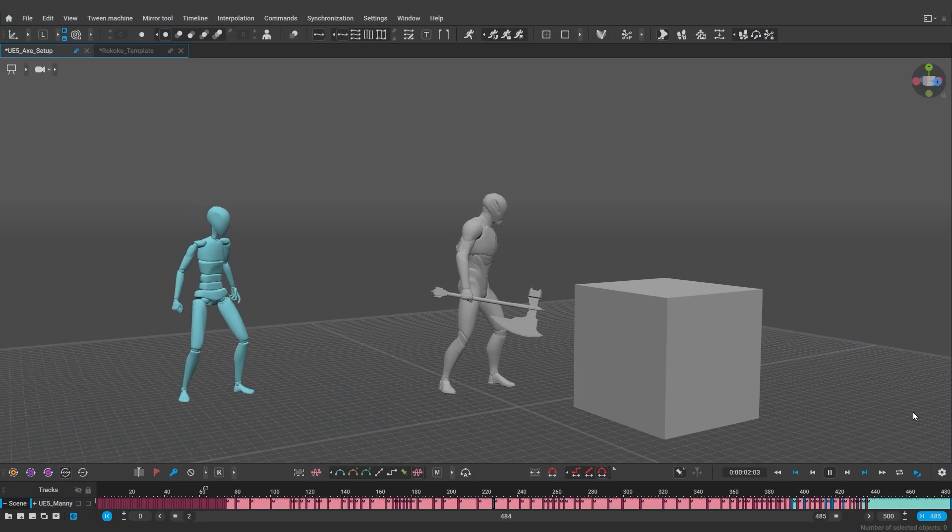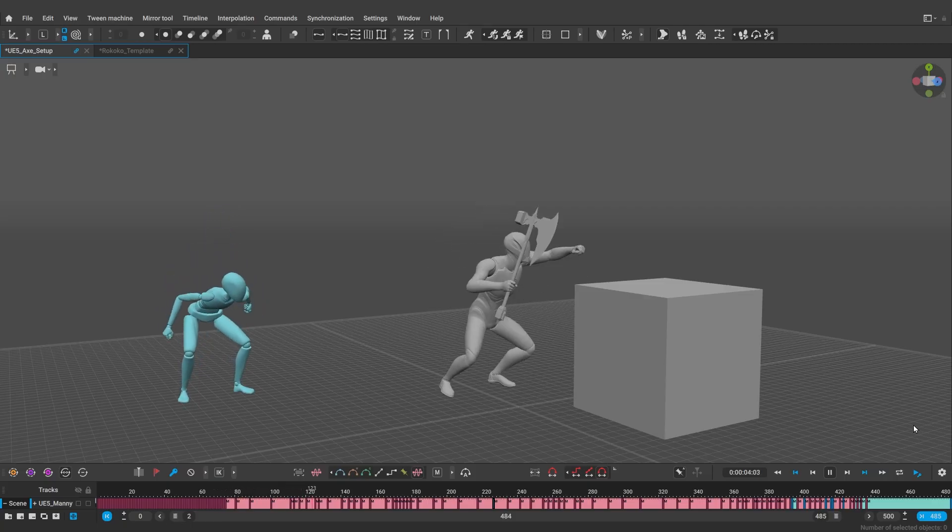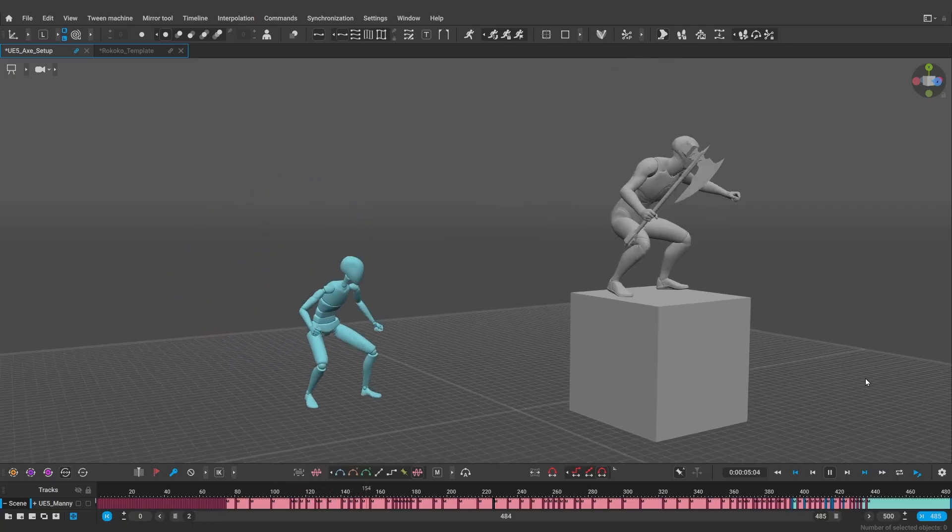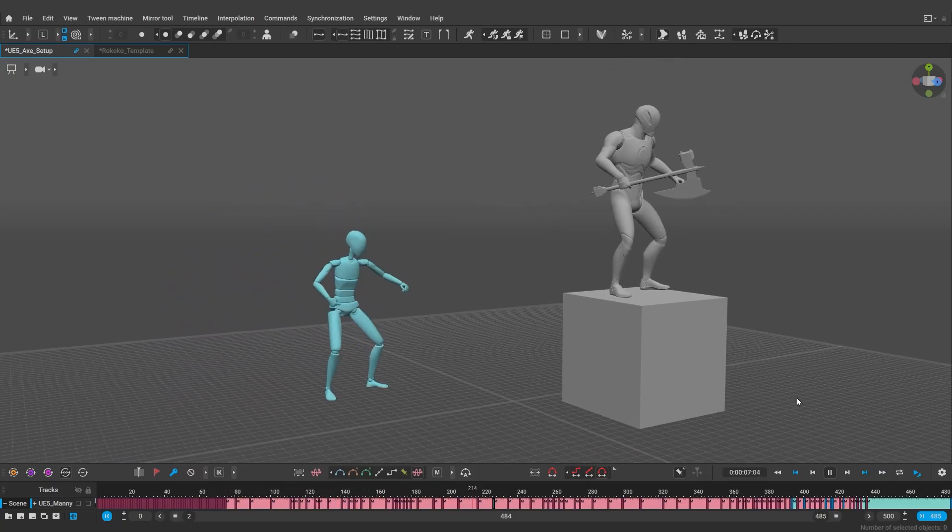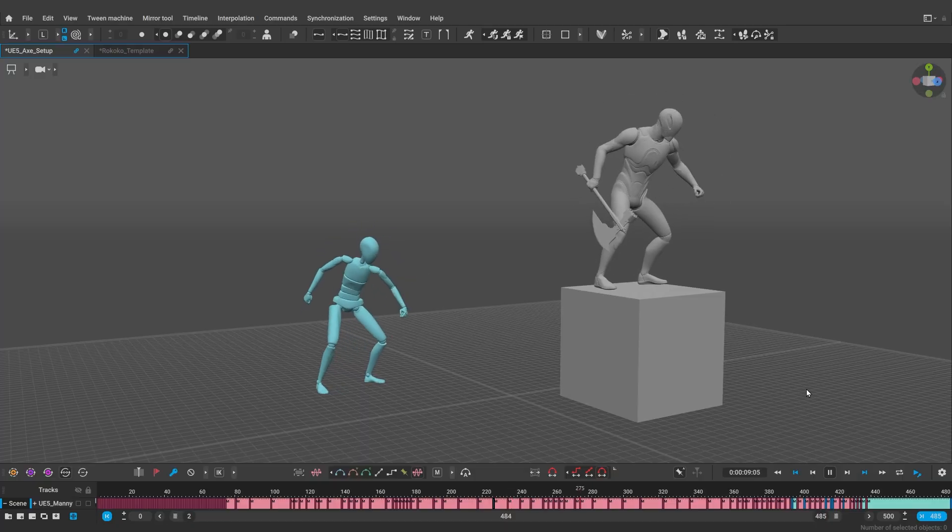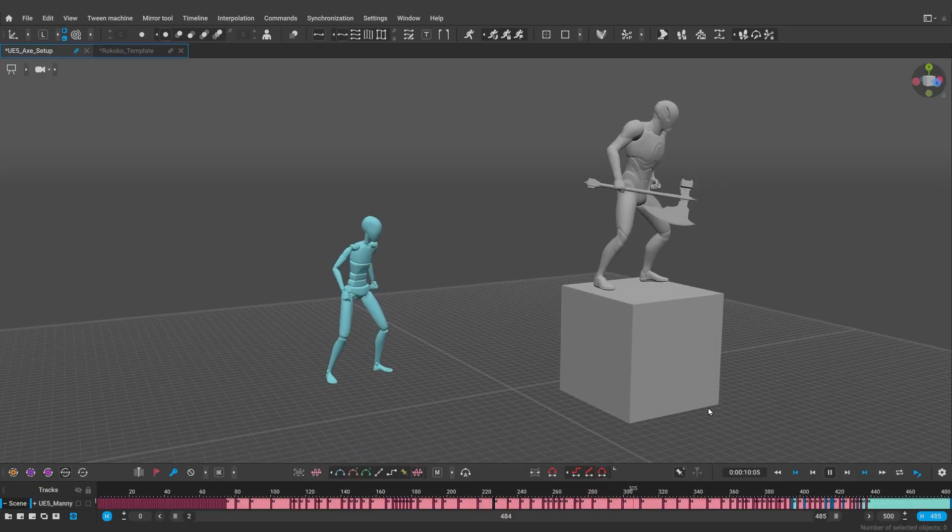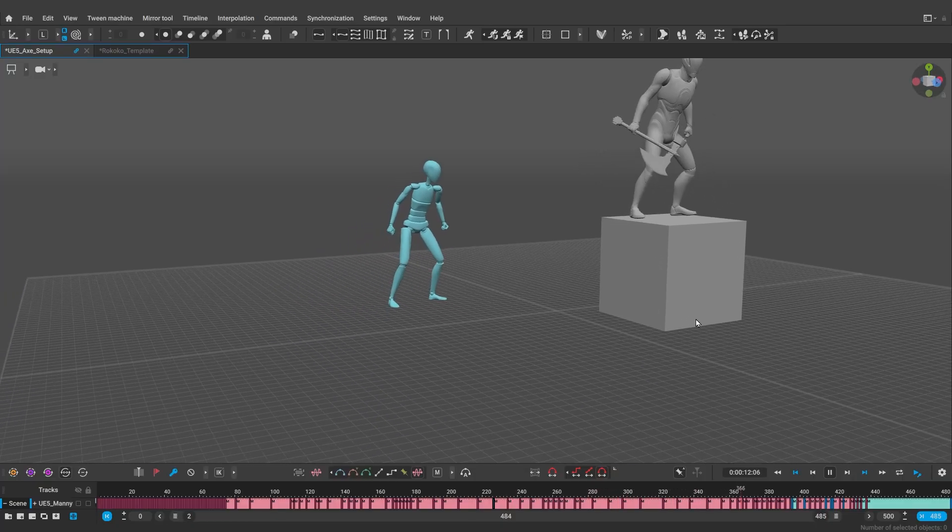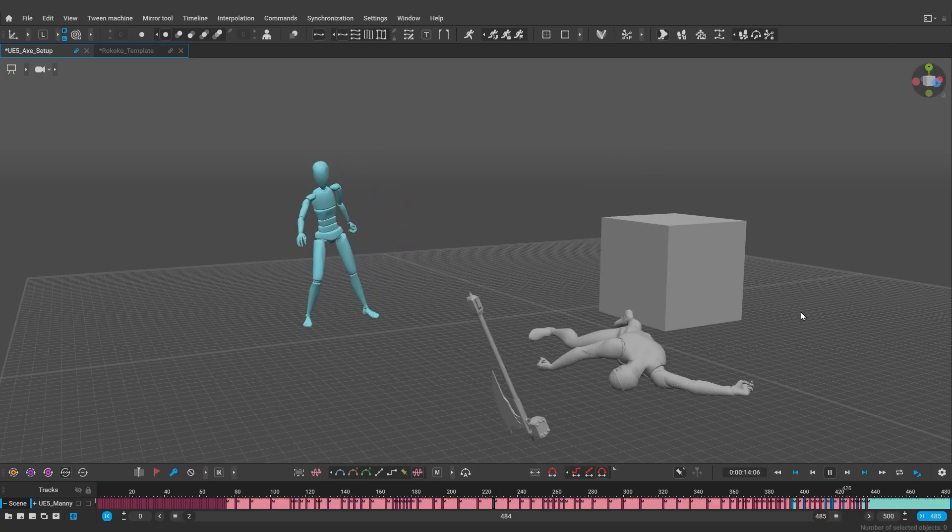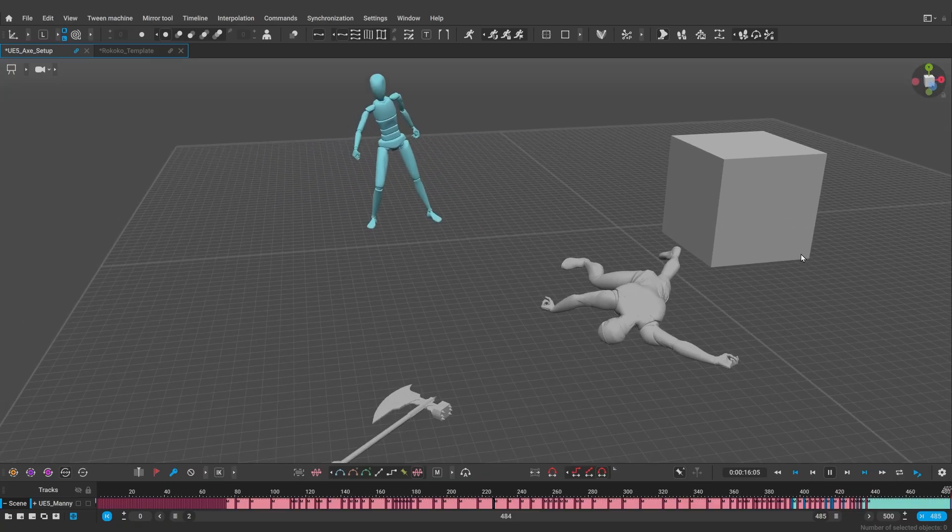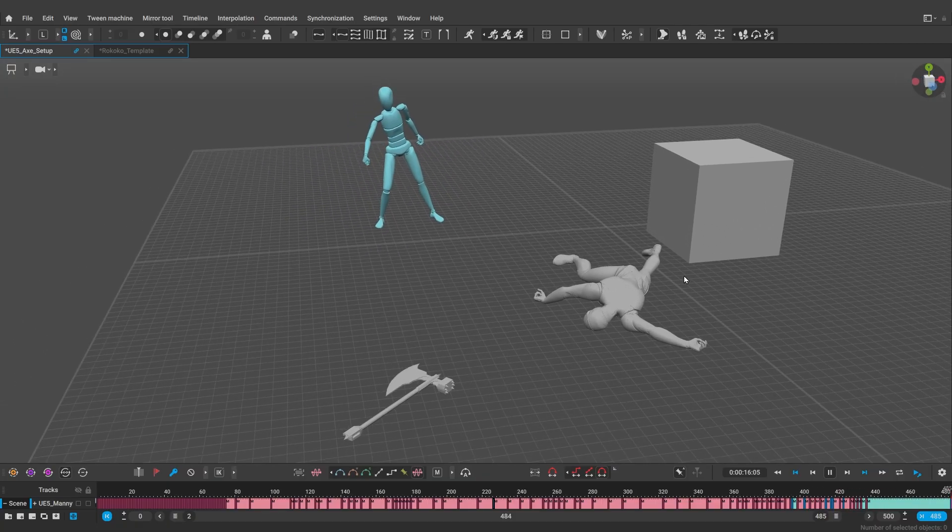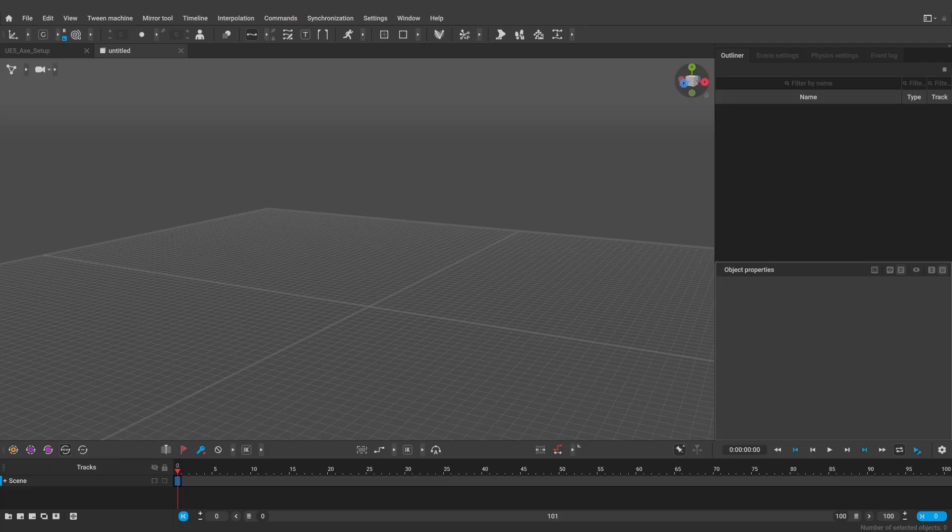Hi, in this video we're going to show you how you can work with Rokoko mocap, import it, clean it up and edit it in Cascadeur. We've tried to cover different scenarios you might face, as well as share some tips and tricks on how to speed up the process. So let's begin, shall we?